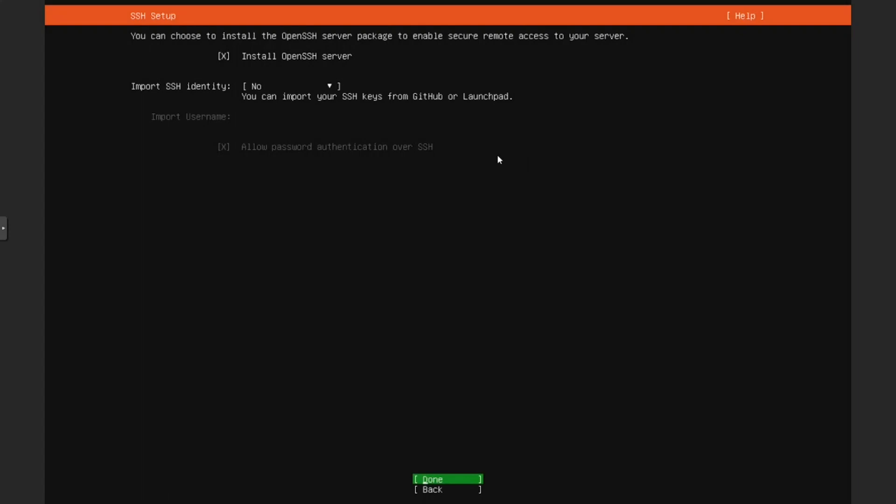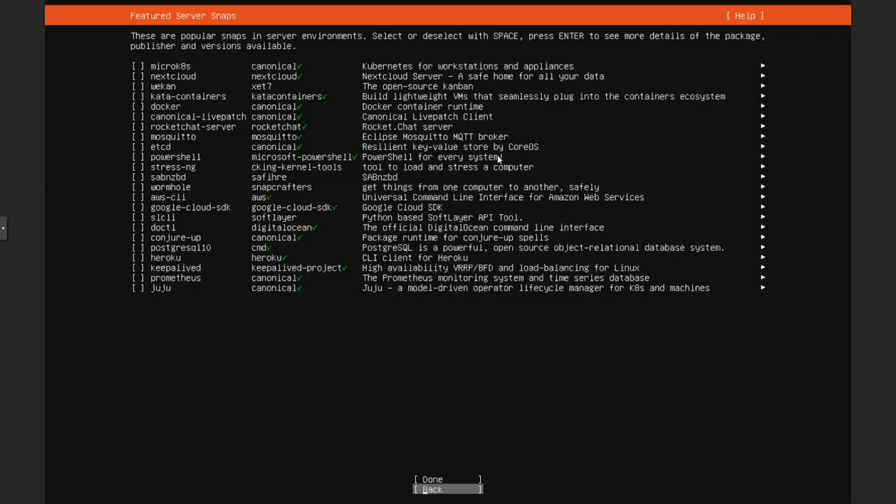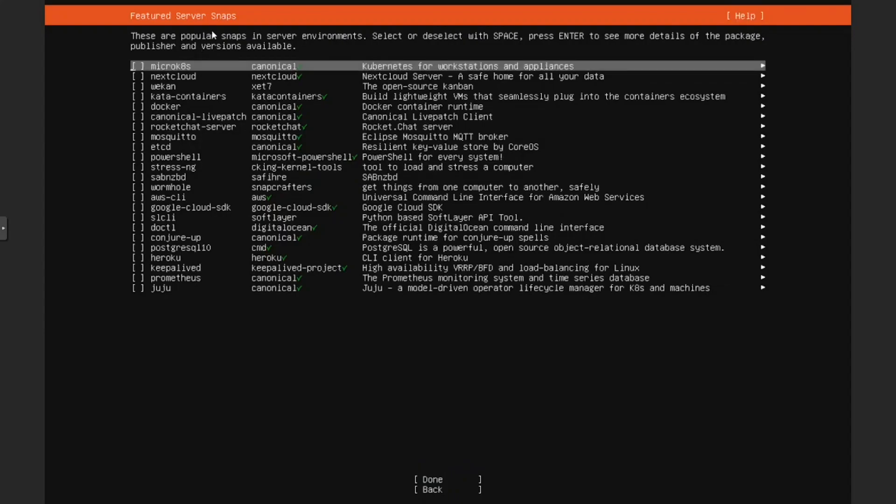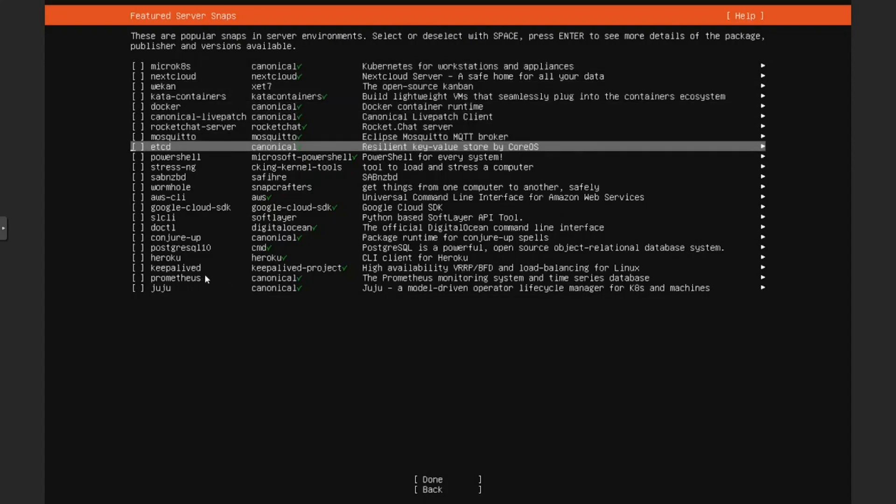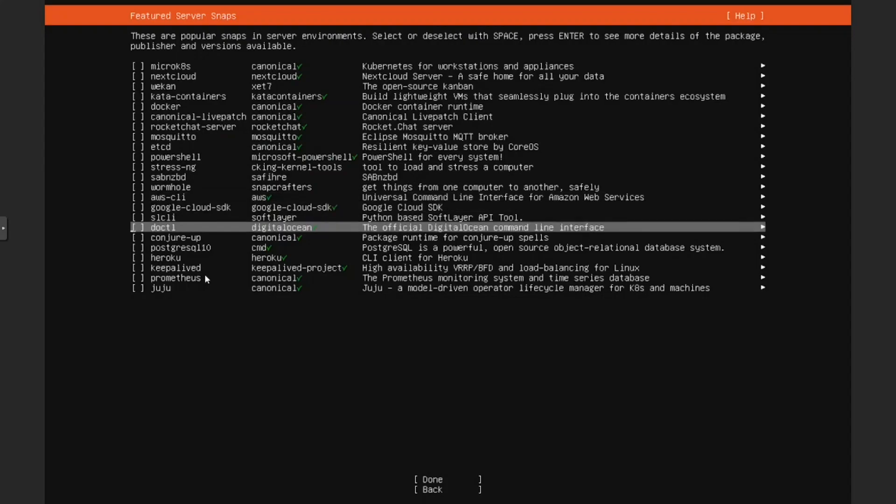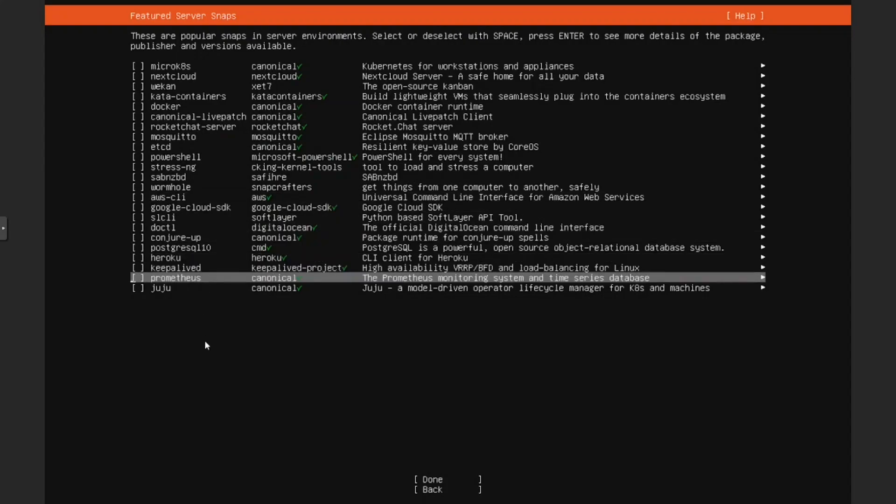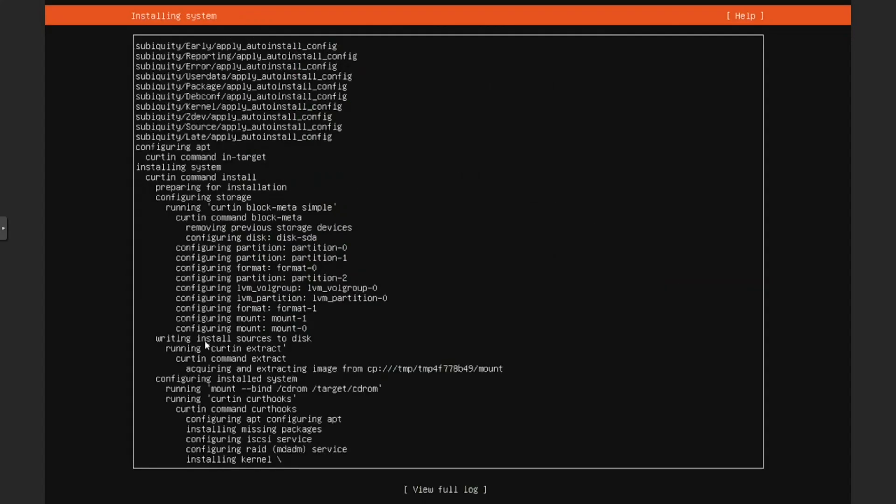Here, one thing about Ubuntu is that you can install it prepackaged with any of these packages. It can be Docker, Nextcloud, it can be AWS CLI, if you want to use Google Cloud SDK, you can do that here. There is a lot of things you can do here, but we are just gonna install the Ubuntu installer, just a default installation. So I'm just gonna click done and done.